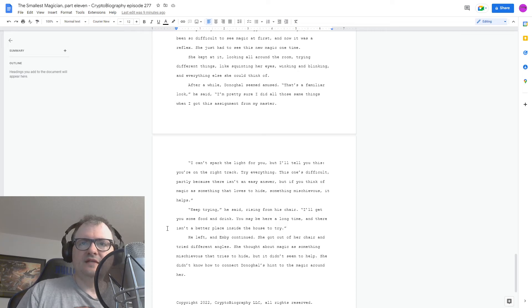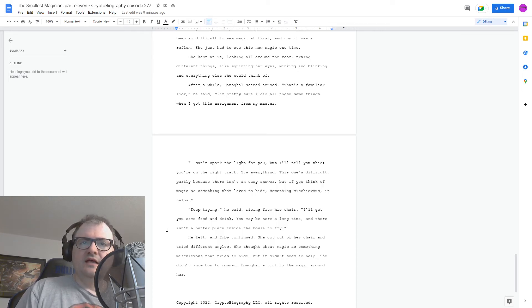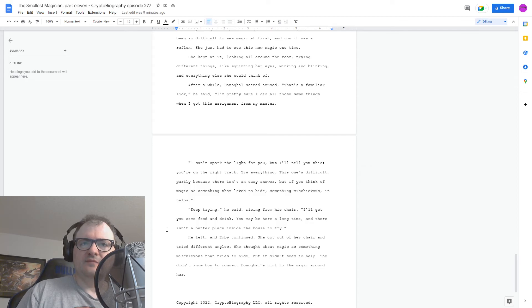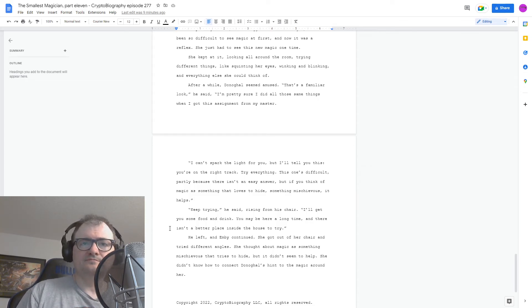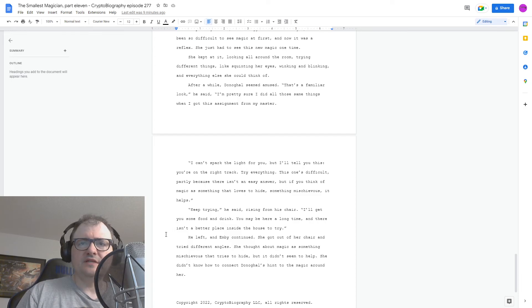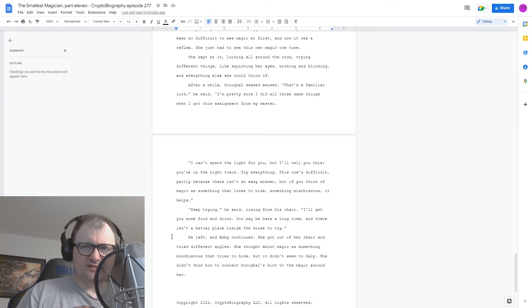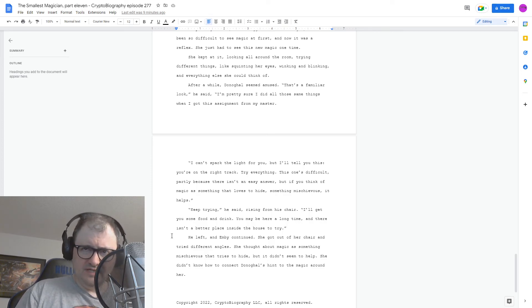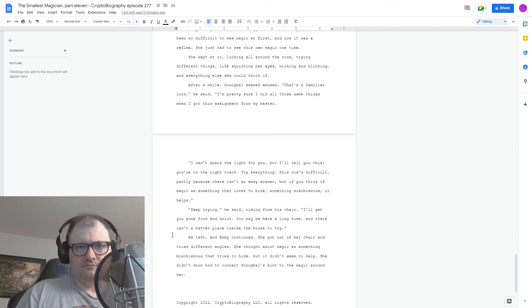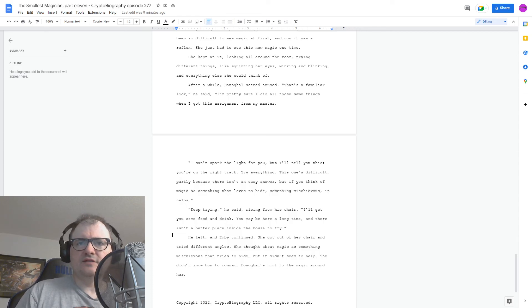Keep trying, he said, rising from his chair. I'll get you some food and drink. You may be here a long time, and there isn't a better place inside the house to try. He left, and Embi continued. She got out of her chair and tried different angles. She thought about magic as something mischievous that tries to hide, but it didn't seem to help. She didn't know how to connect Donegal's hint to the magic around her.